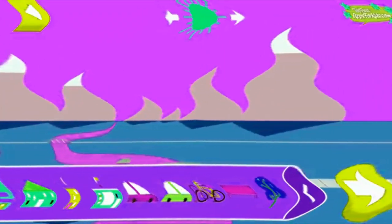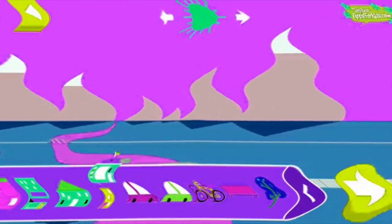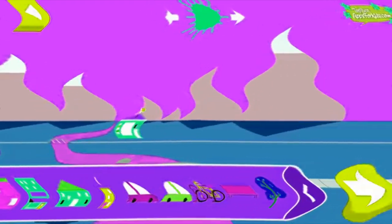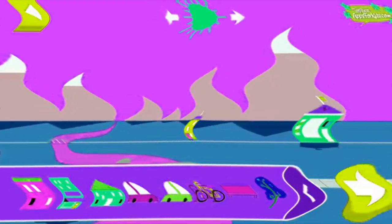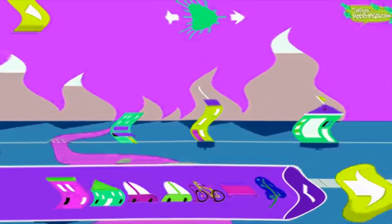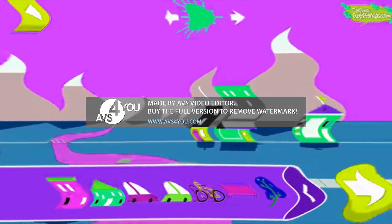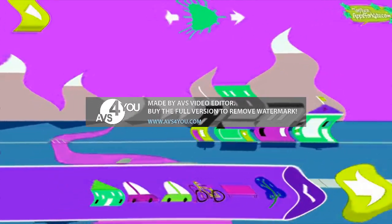Shadows look different depending on where the sun is in the sky. Tap to add objects to the scene. Move the sun and observe what happens to their shadows. Compare the shadows of different objects. What do you notice?